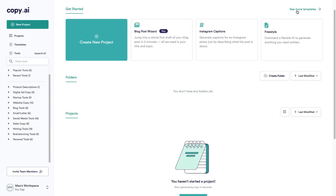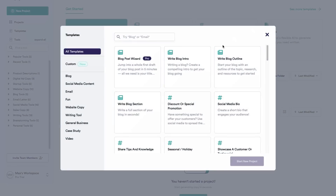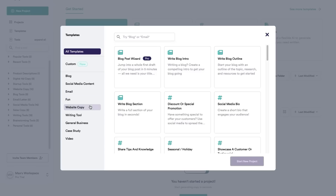Now I just want to show you all of the different templates that Copy AI has for you. So if you look over here on the left hand side you can see they have blog, social media content, email, fun, website copy, writing tools, general business, case study, and video.